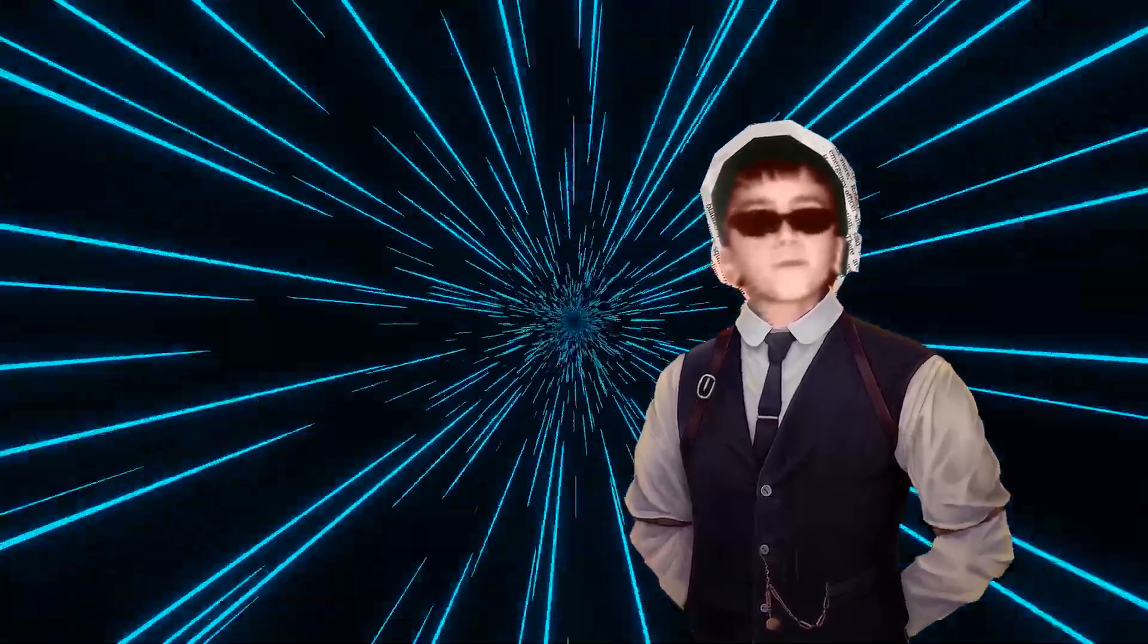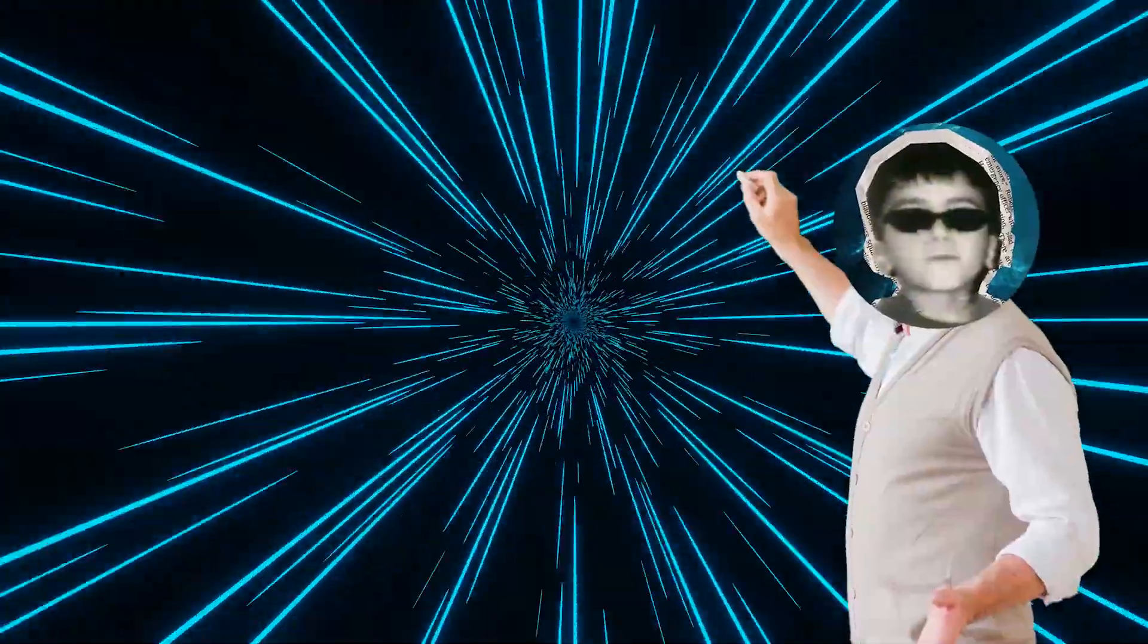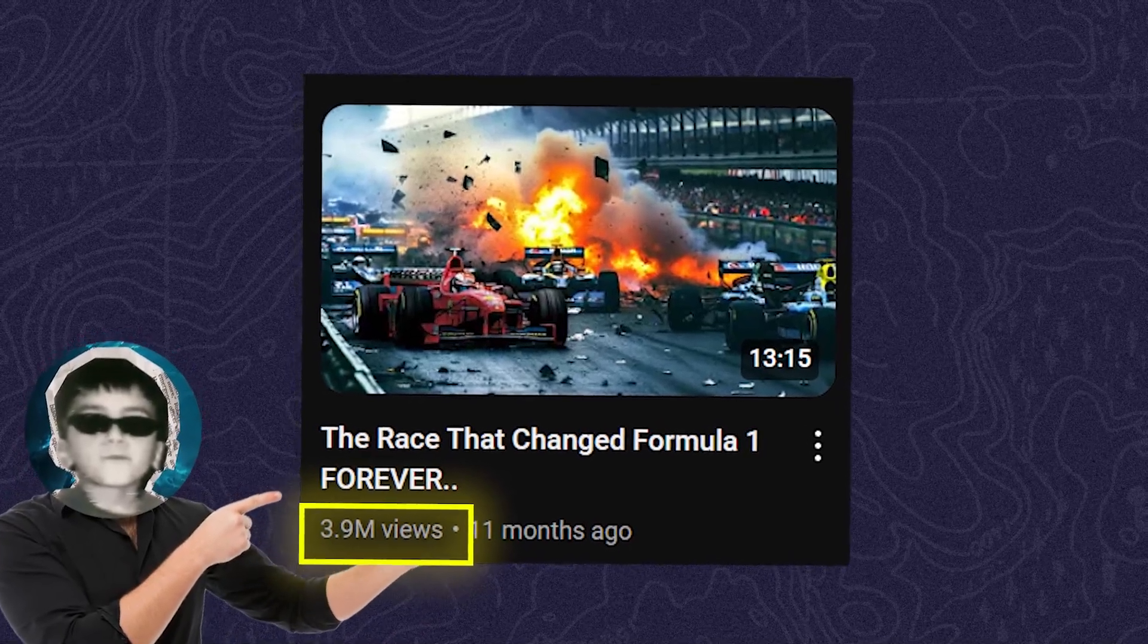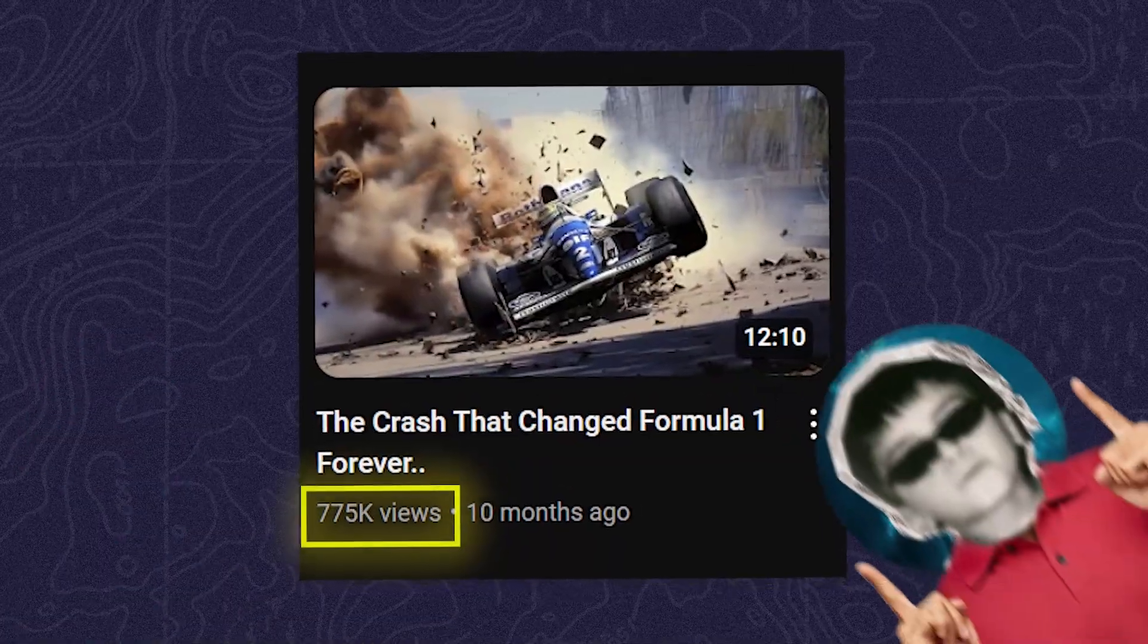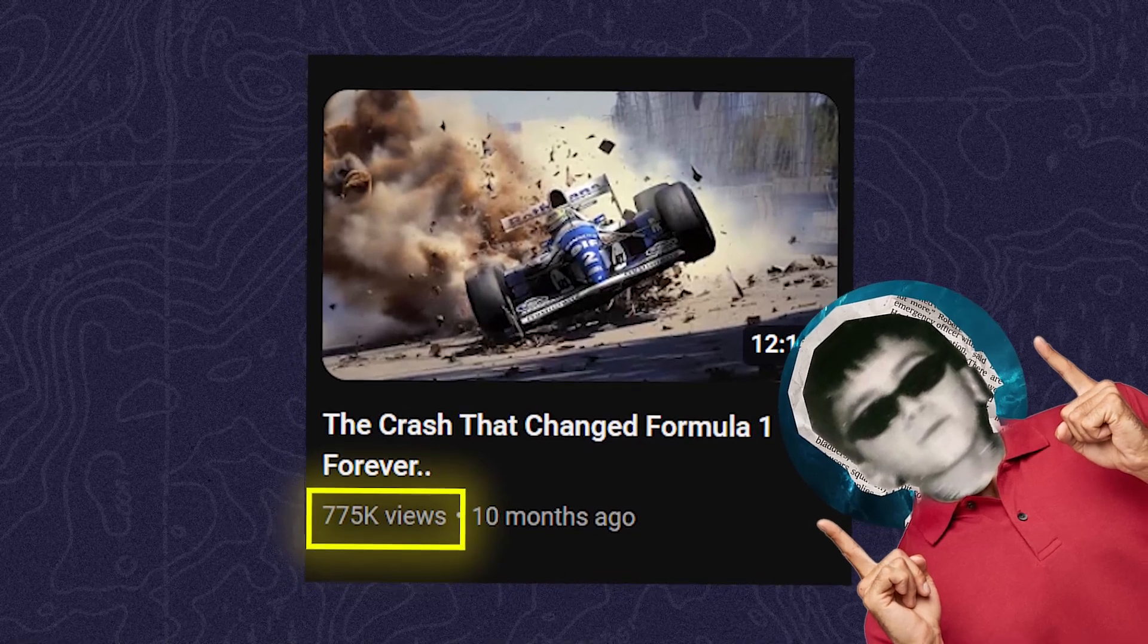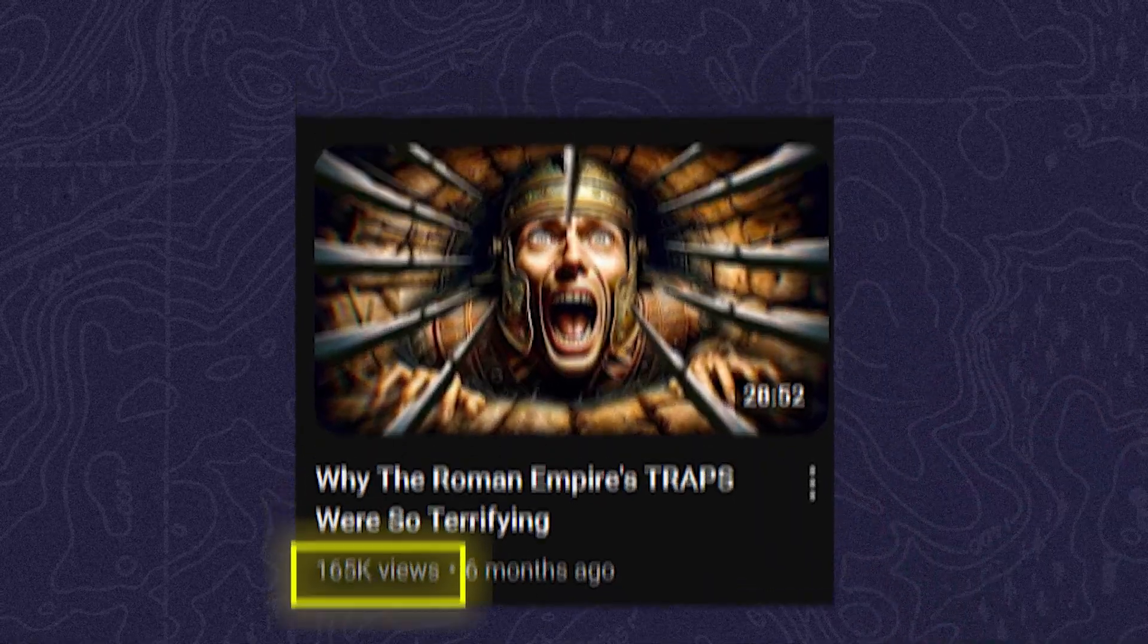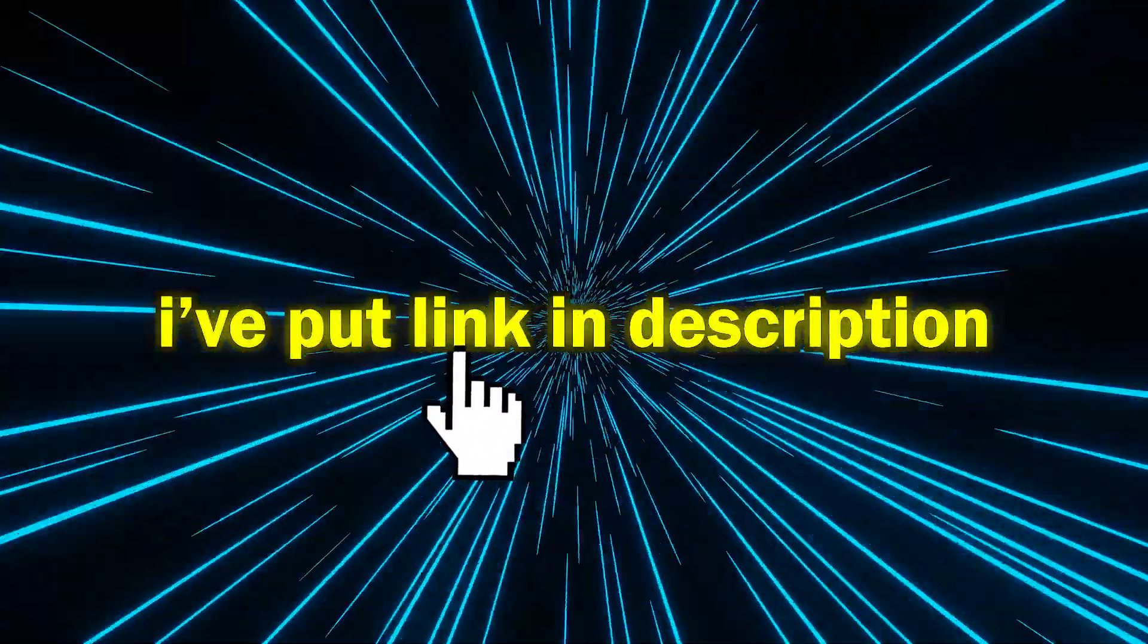Let me show you the results. This video got 3.9 million views by using this AI tool. This video used this AI tool and it got 775,000 views, and also this video. Did you see how powerful it is? I've put the link in the description so you can try it out yourself.